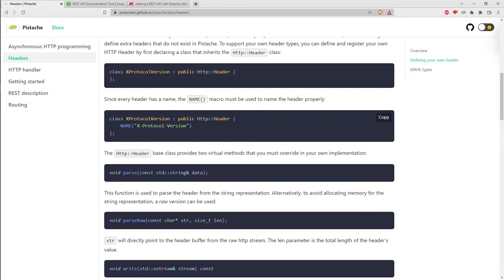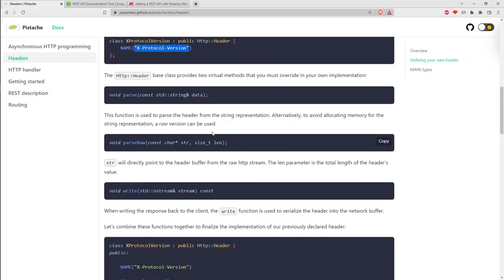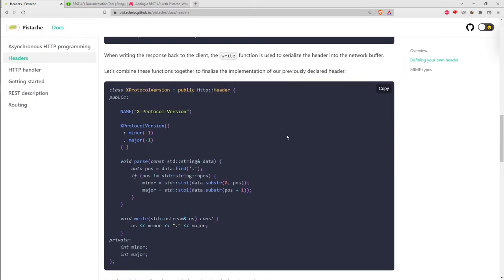They show how you'd make your own strongly typed class to represent a custom header. A name macro glues in the string representing the header field name placed into the request or response header. You have to provide a way to parse and write those header values to and from the request or response.